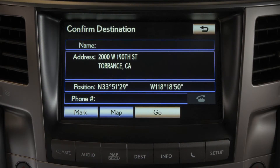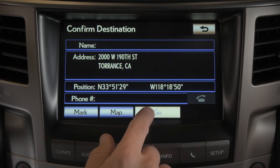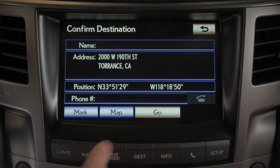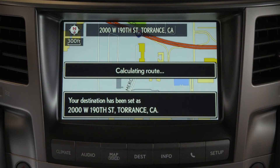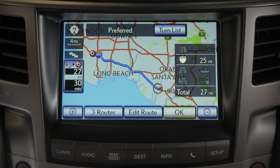Confirm the destination by selecting Go, and the system will calculate the route. Then you can select OK, or begin driving to start route guidance.